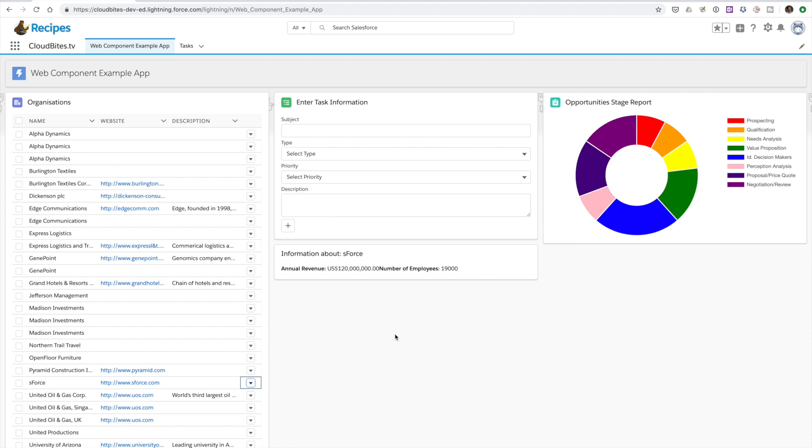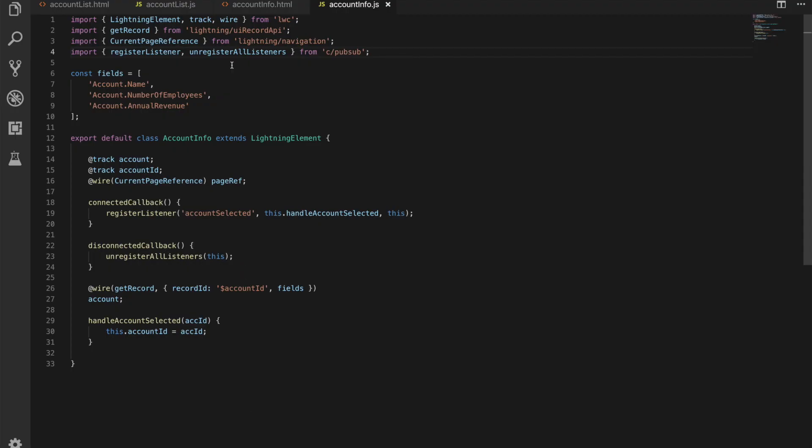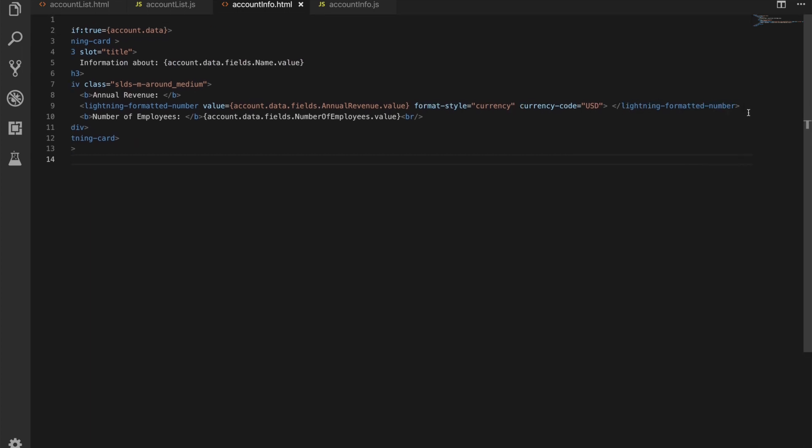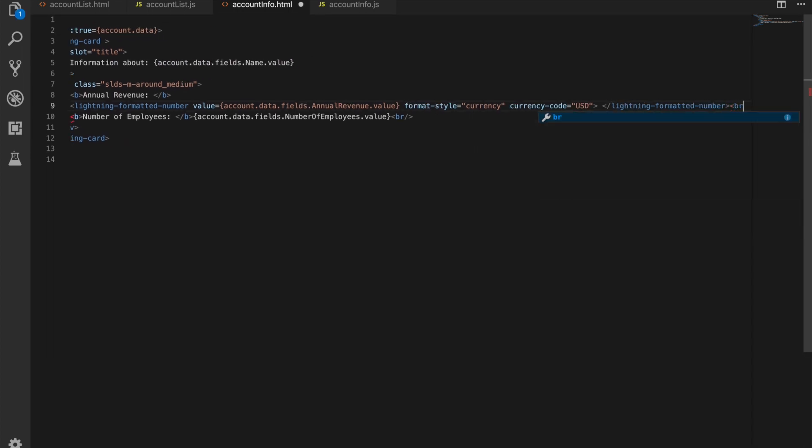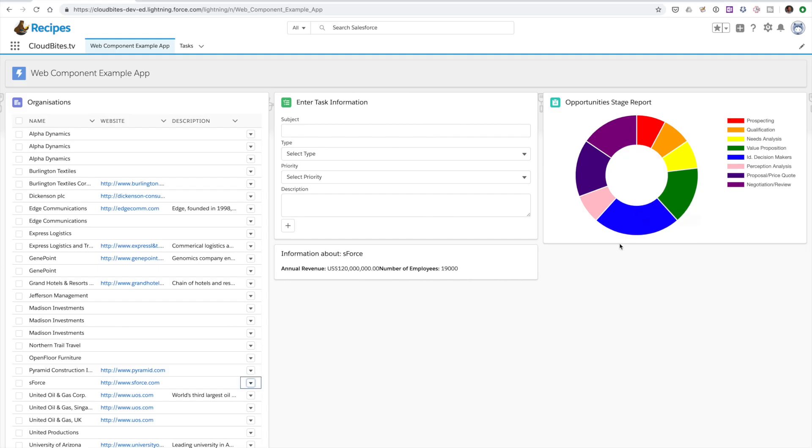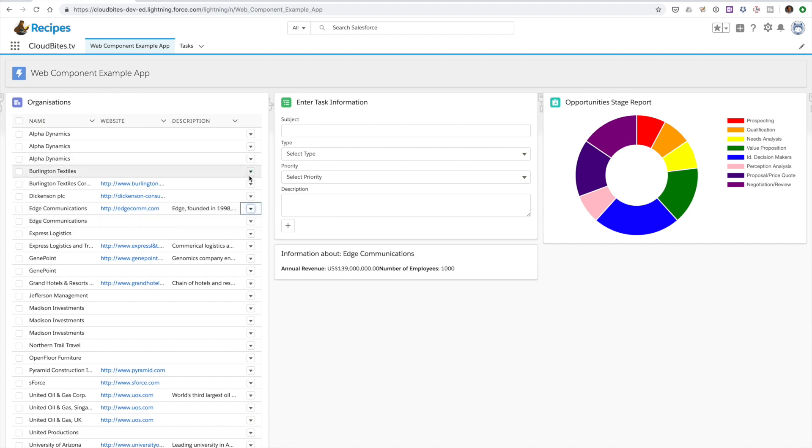When we click that it goes away and retrieves the information did you see how quick that was as well really really you know lightning quick retrieves the information that puts up our annual revenue and our number of employees and what we can do is we can make a quick update and we're just going to put in a line break there as well for us so that will save for us in the background and then in a minute we can refresh it.